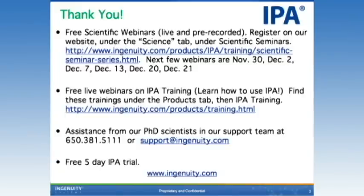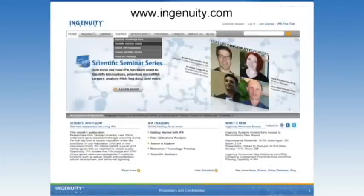We have assistance from our PhD scientists and our support team — the email address and phone number is down there. Once you feel comfortable with IPA, if you don't already have access, you can try it for five days for free. I recommend doing the trainings and some of the scientific seminars beforehand so you have a good feel for how to upload a data set. The scientific seminar series is under the science tab on our website, along with IPA publications and science spotlights.